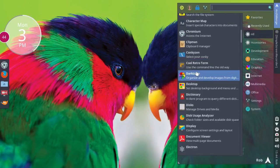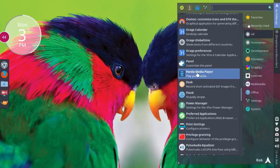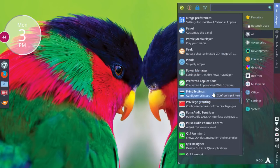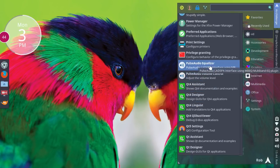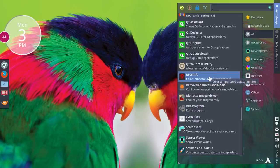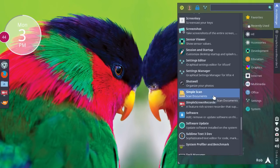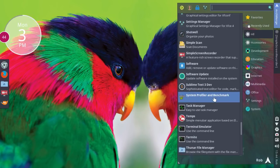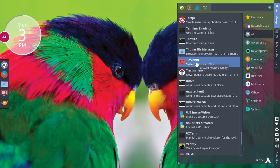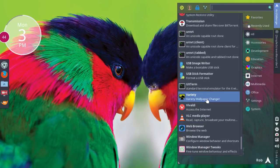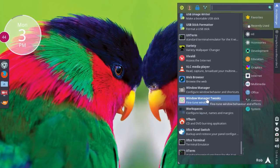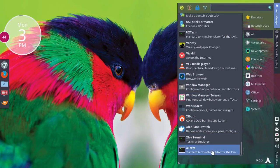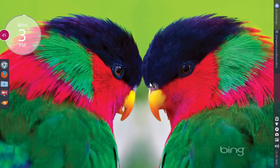VLC, I installed. I installed Simple Screen Recorder. You've got XF Burn. Parole media player. So very nice list. I got on the wrong category there. I knew there was more. Peek, record short animated GIFs. Parole media player. Keep on rolling. Pulse was already set up for you. Red Shift is already set up to protect those eyes at night. Settings manager. Keep going here. Time Shift, which is a nice system restore utility, that was set up.